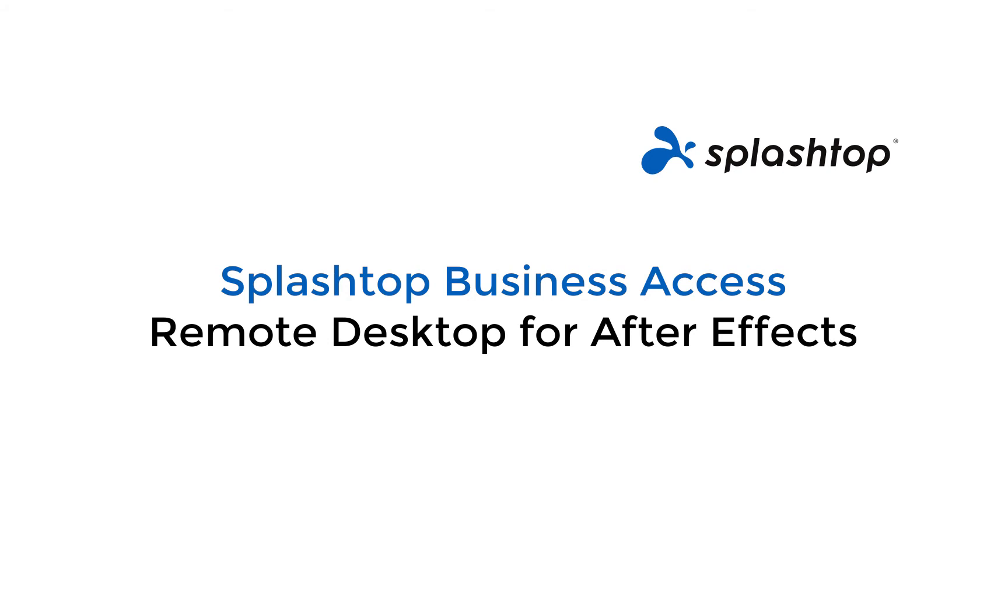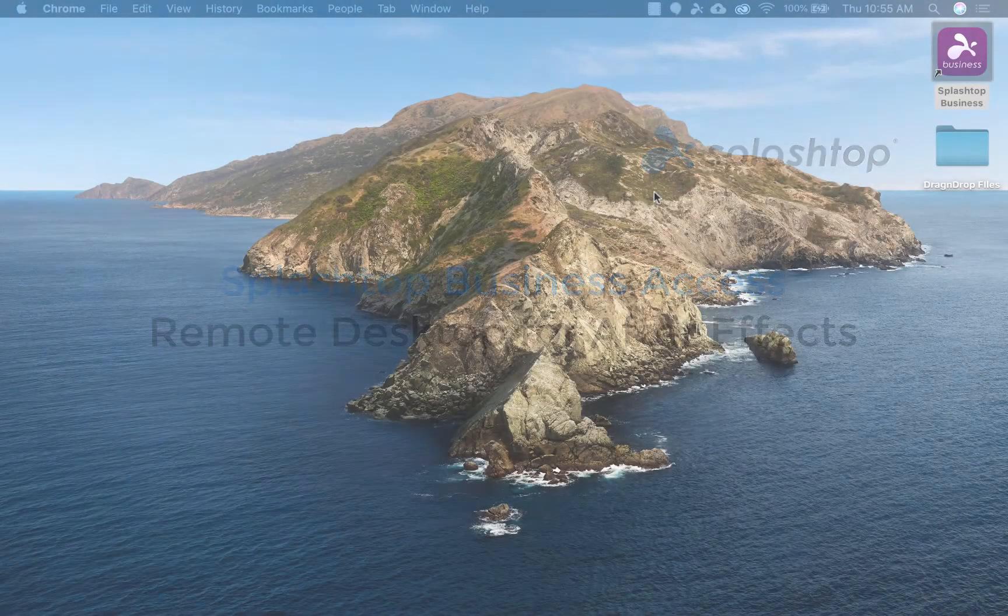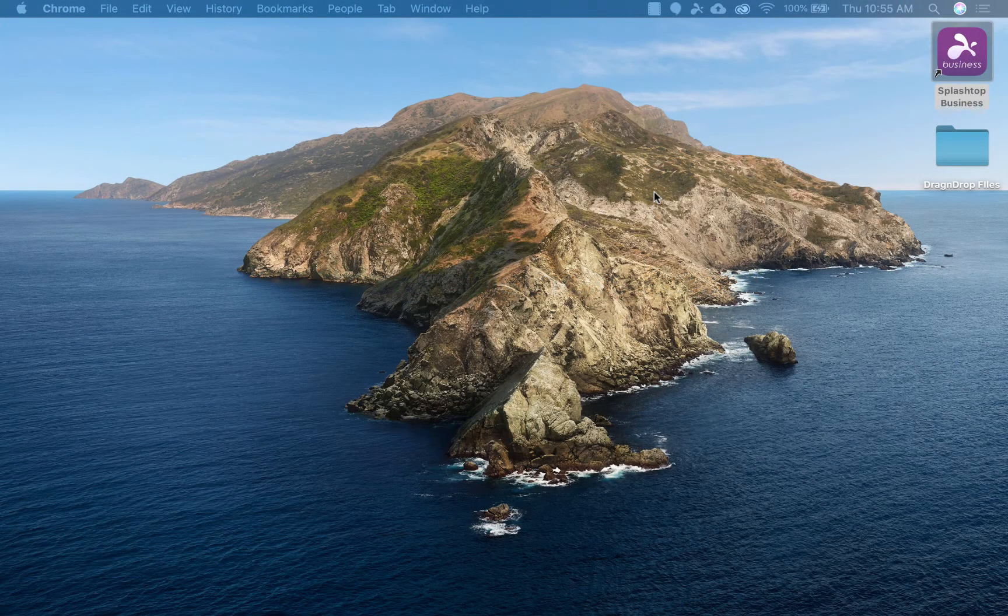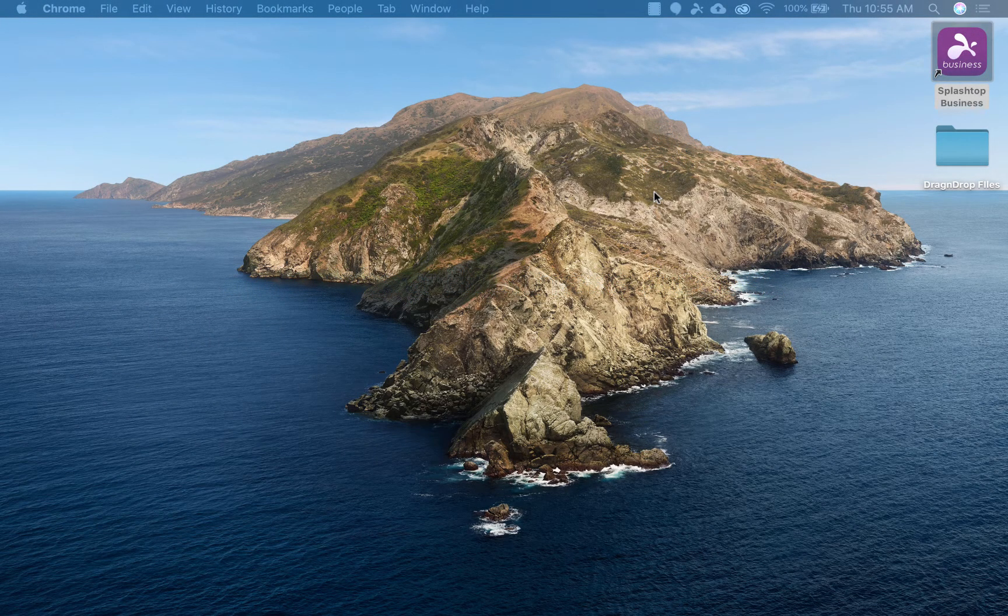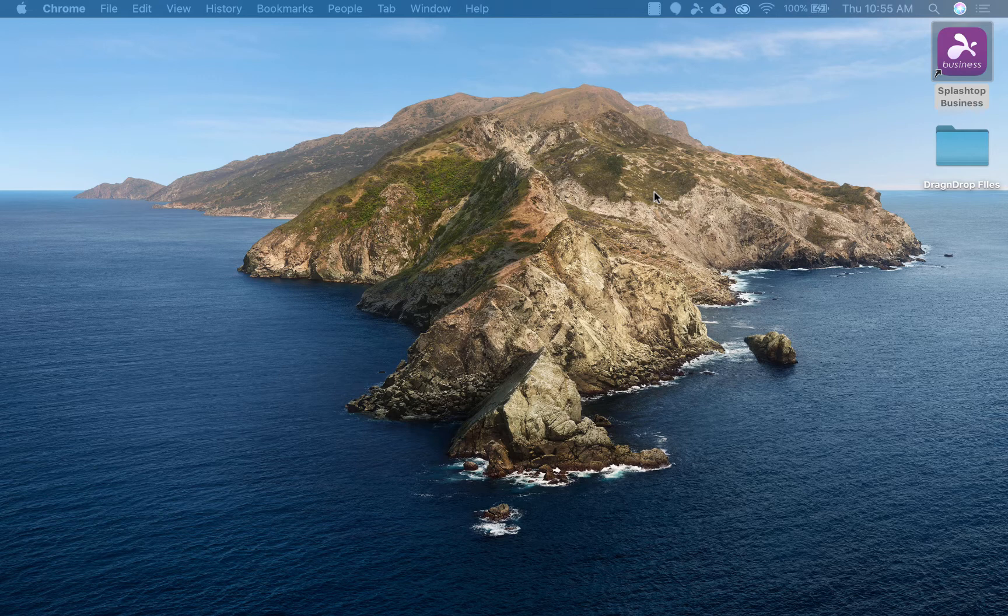Hello, my name is Trevor, and I'm going to show you how you can remotely access another computer that has Adobe After Effects. So you can essentially use After Effects while working remotely.